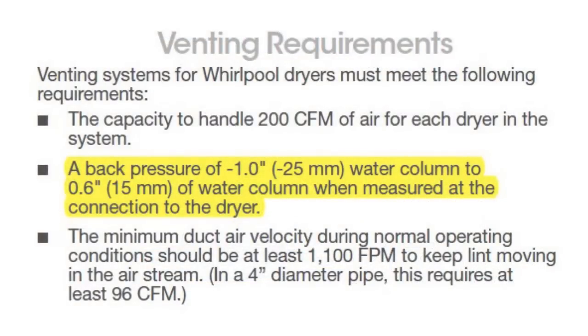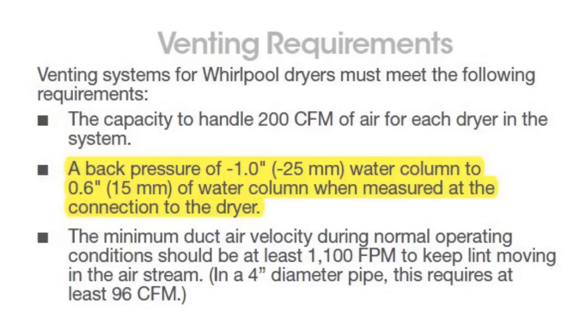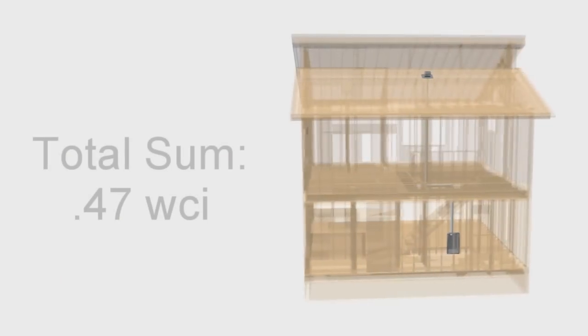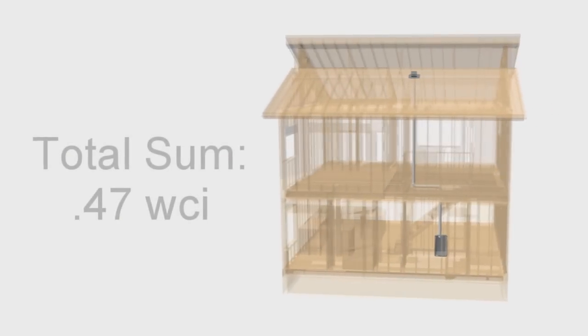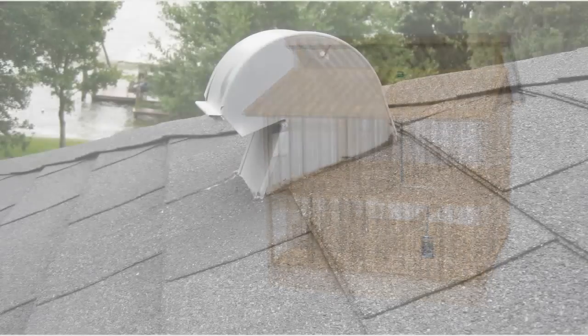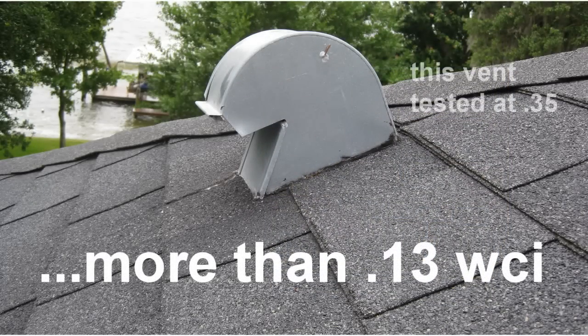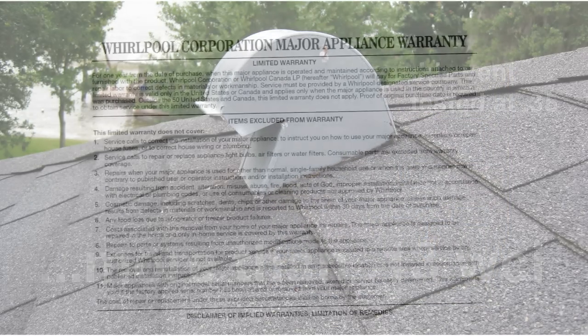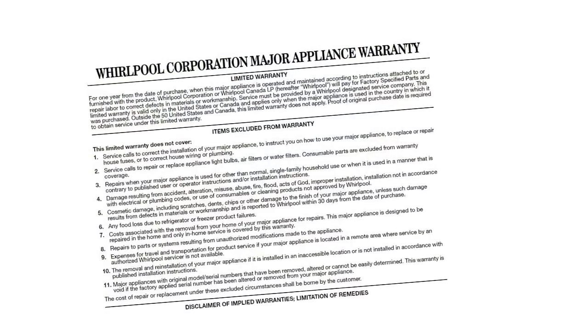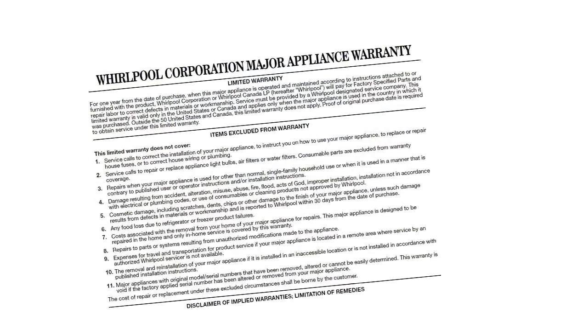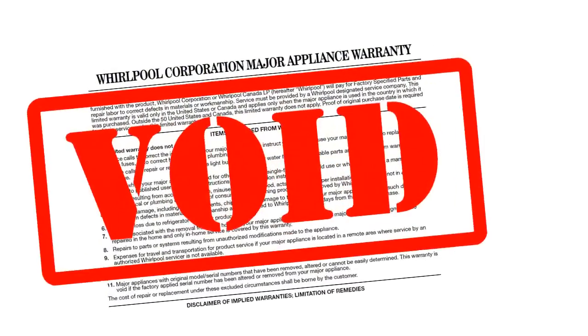What's interesting is that a popular appliance manufacturer requires dryer exhaust systems to not exceed 0.60 water column inch of pressure. In our typical scenario, a roof termination that provides more than 0.13 of pressure would violate the manufacturer's design limitations and possibly void warranty.